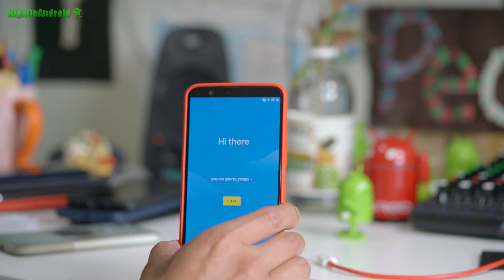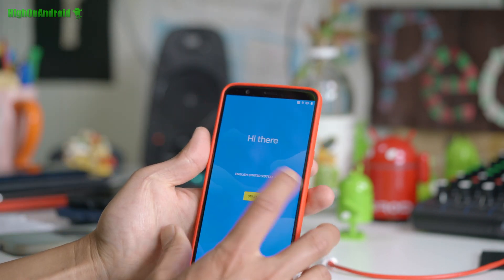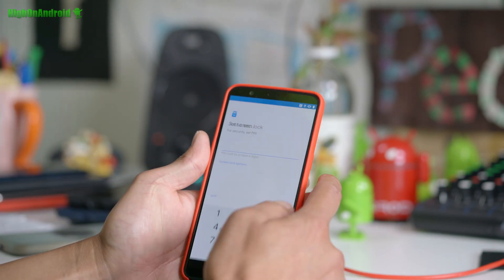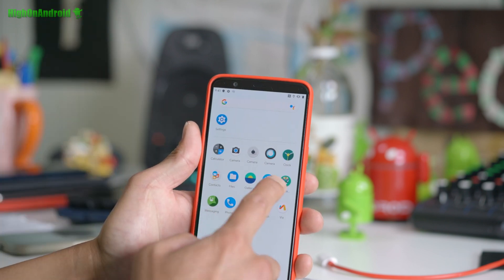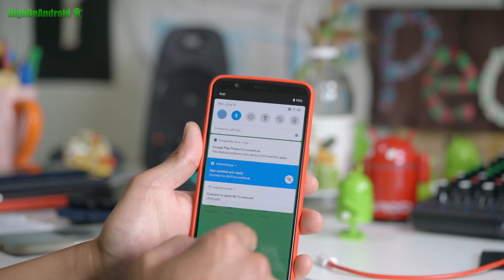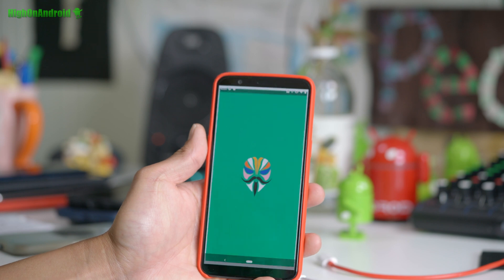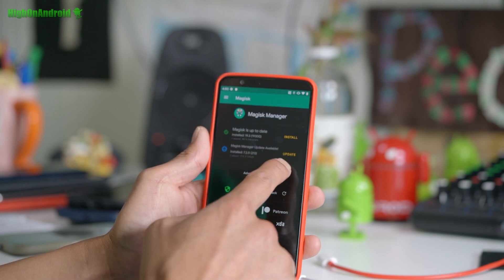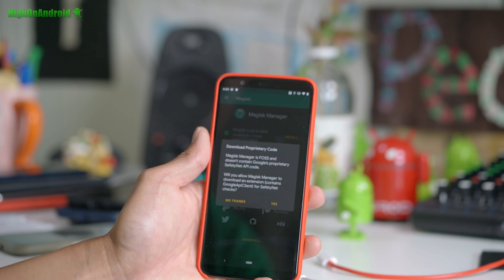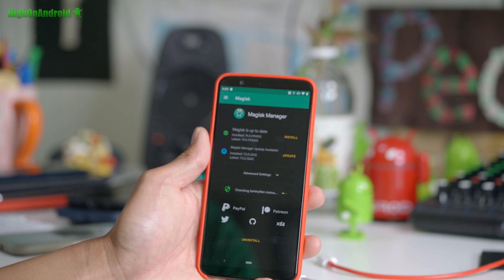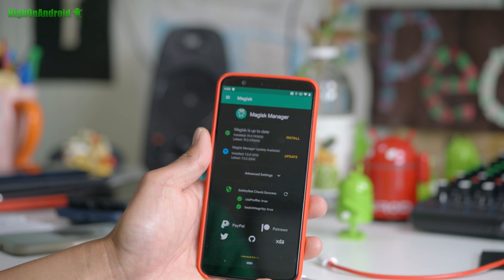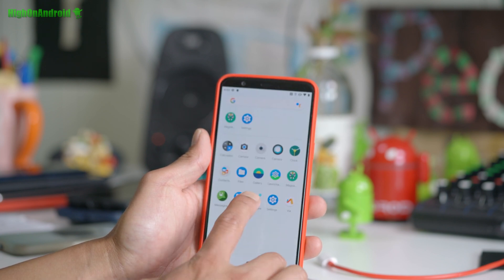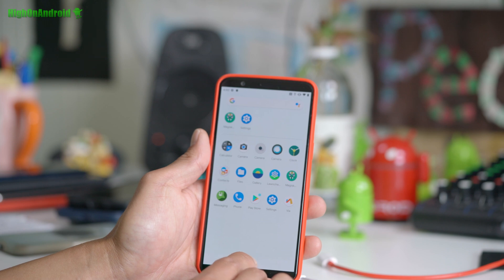Once booted, go ahead and sign in. Now you should have booted with Magisk working. Connect to the internet, go into Magisk, and make sure the safety net check passes. There we go — passing. We've got the Play Store and everything working.